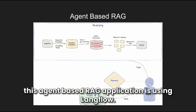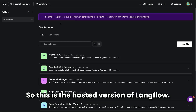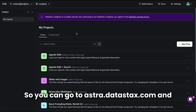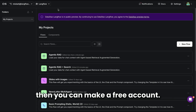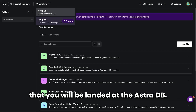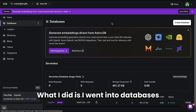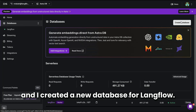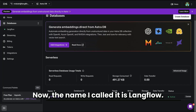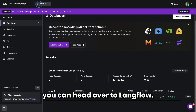Probably one of the easiest ways to build an agent-based RAG application is using Langflow — and that's what we're going to look at. We'll start with a template in Langflow, using the hosted version at astra.datastax.com where you can make a free account. Once you start, you'll land at Astra DB by default. What you want to do is create a vector database — I went into databases and created a new one called 'Langflow.' Once you create it, you can head over to Langflow.